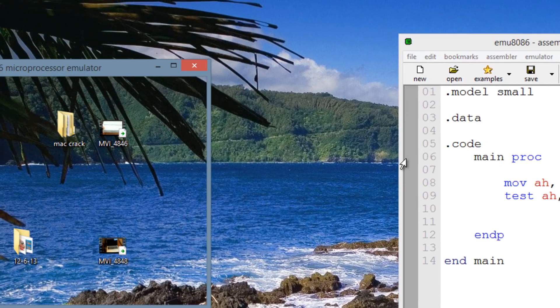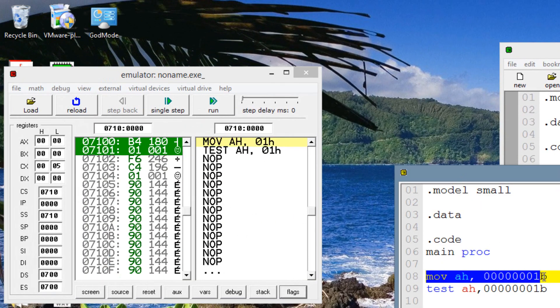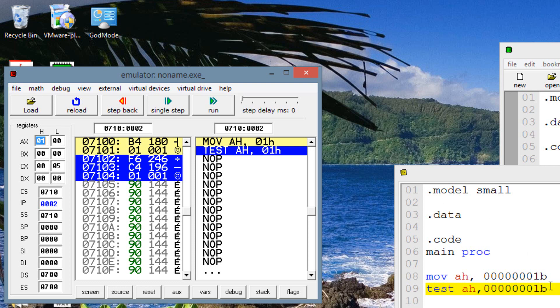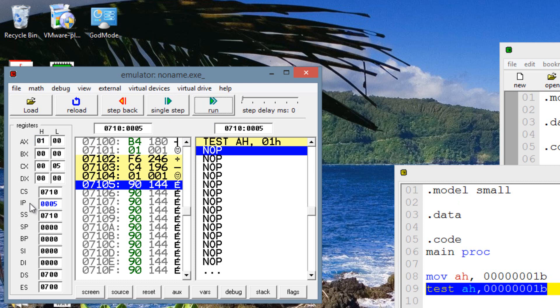So let's test it out right now. Let's hit emulate. Right now, it's highlighting our move into AH, this binary value. Let's hit single step. Now our AH register has a value of 1. So now it's highlighting this test instruction here. Let's hit next step.